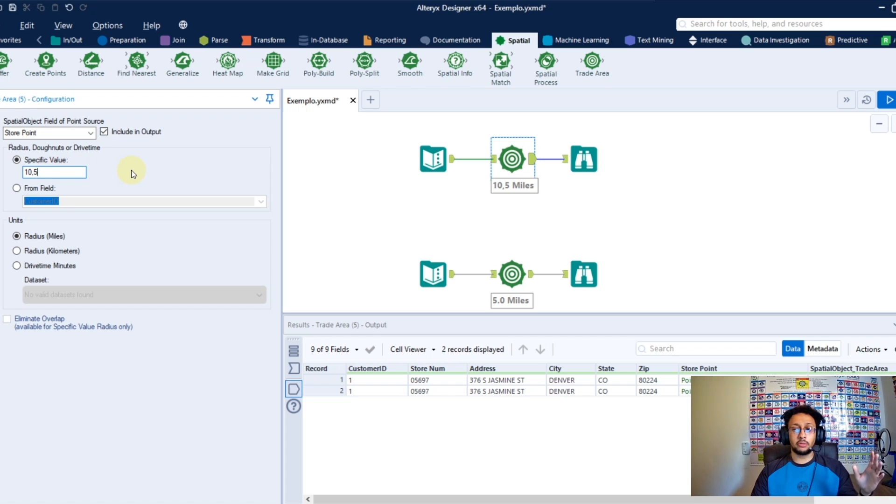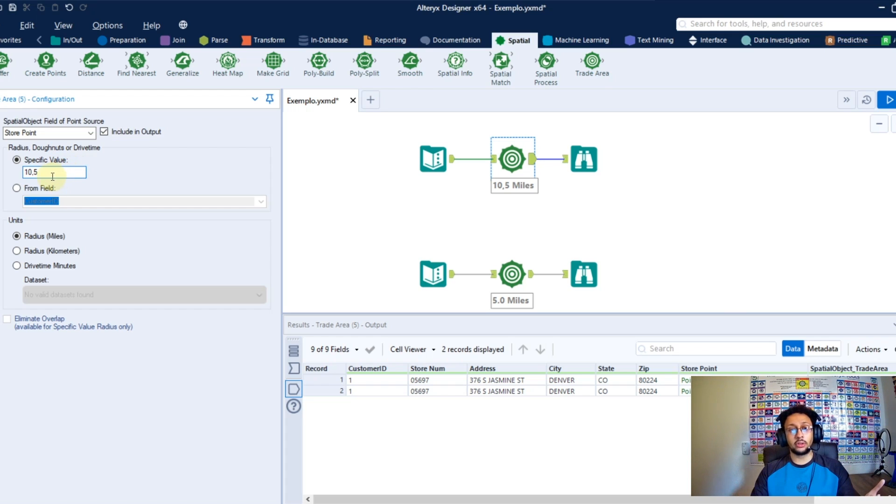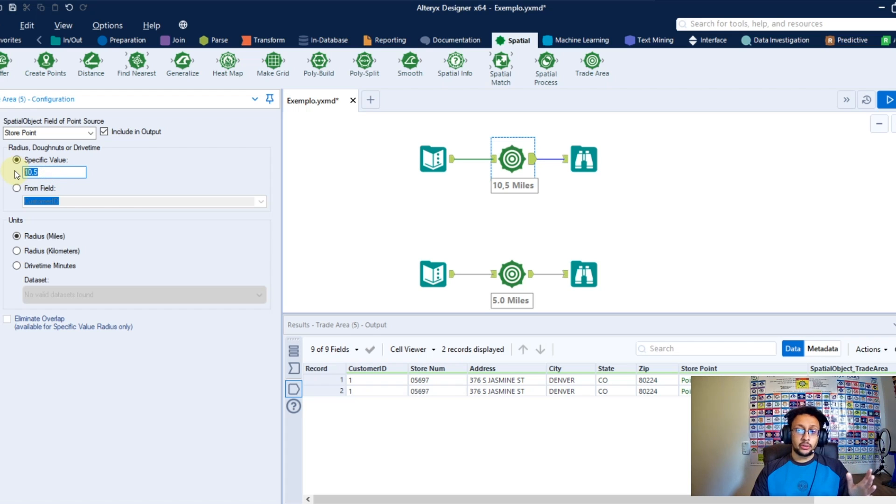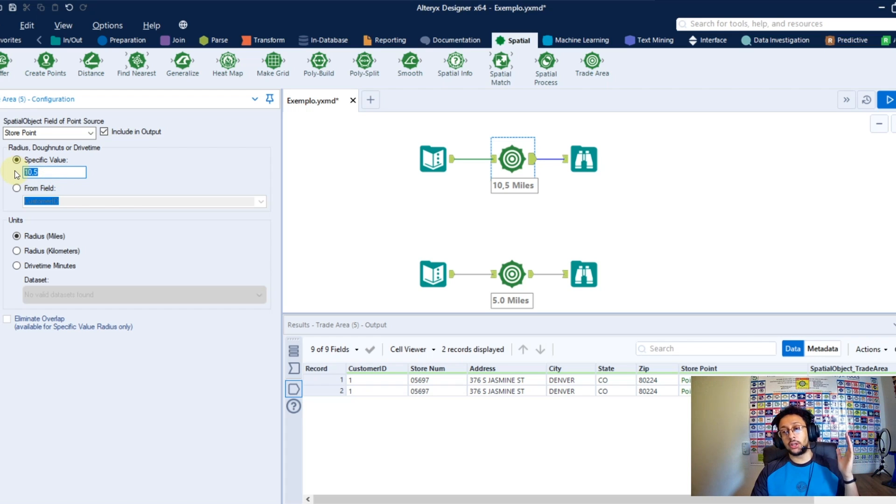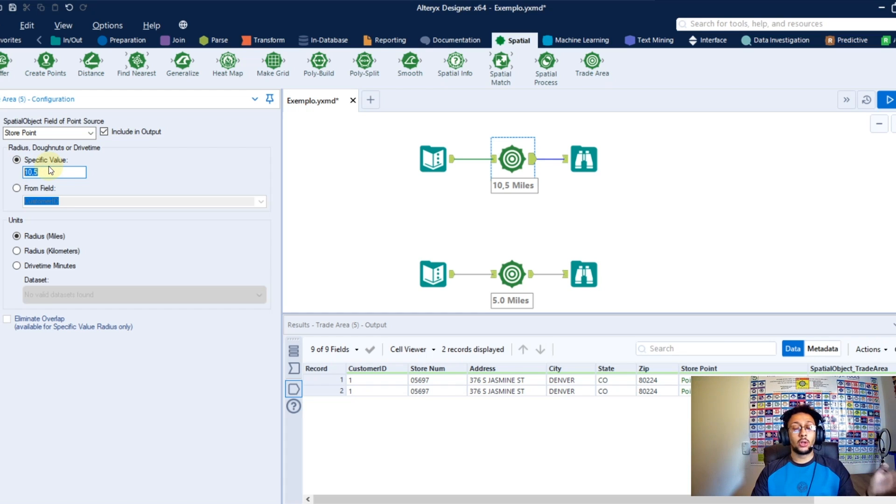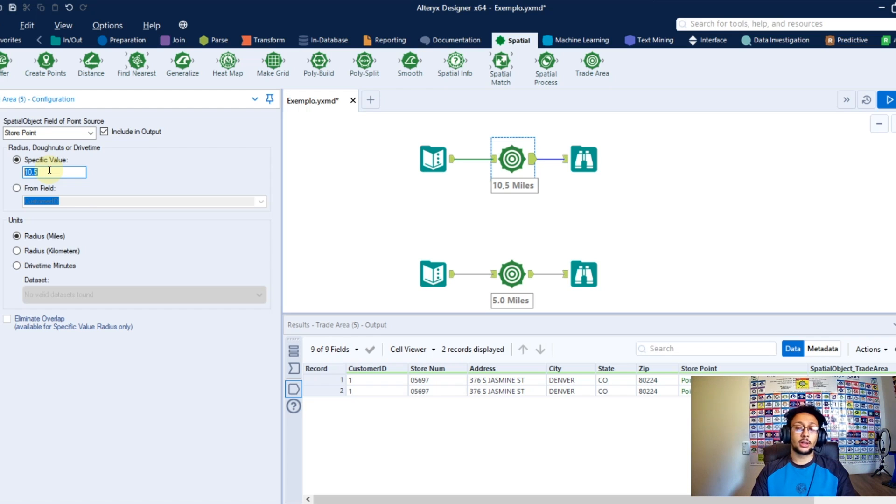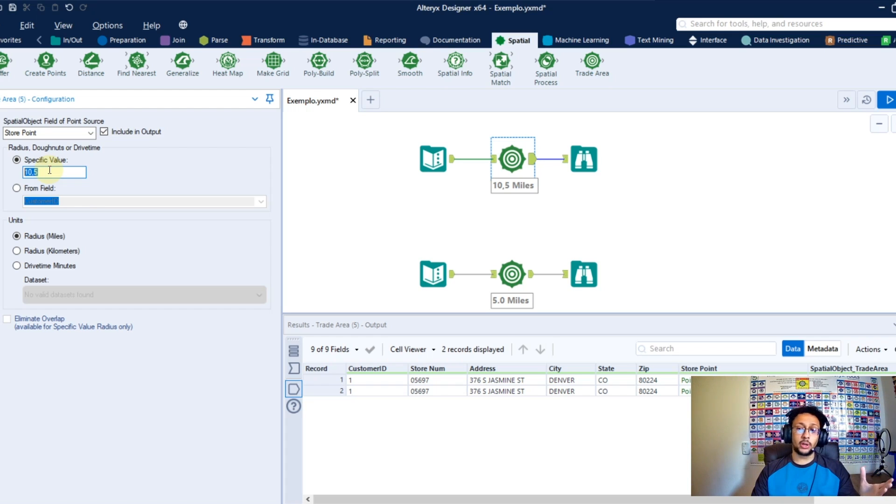Getting back here to the configuration, just pay attention to one thing: when you're going to create multiple 3D areas here, always point from the bigger to the lower value. Otherwise, what you're going to get here at the final will be the bigger one overlapping, overwriting the lower one. So you always need to do it this way, from the bigger to the lower.